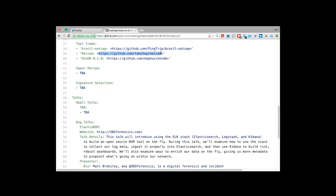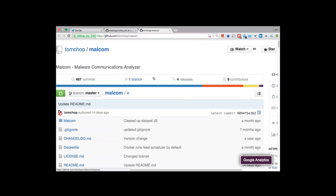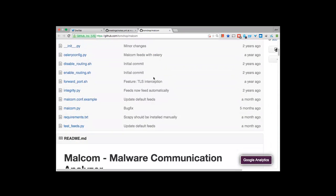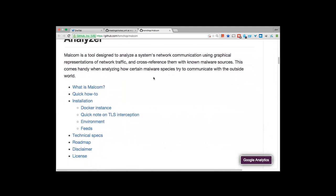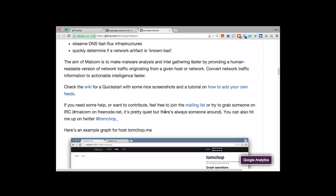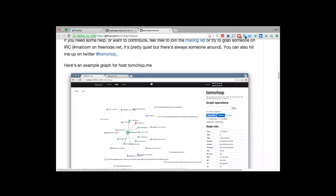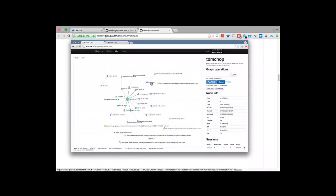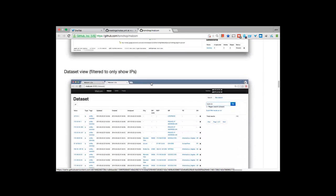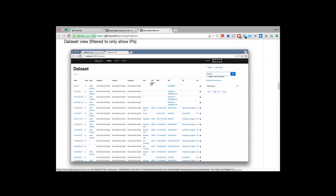The second tool is Malcom — a malware communications analyzer. It's a way to visually represent network connections and associated malware. You get examples like TCP stop, peer-to-peer, passive DNS. It gives you a graphical view of nodes and the communication between them on the network. It's a cool tool and we plan to explore it further in the future.